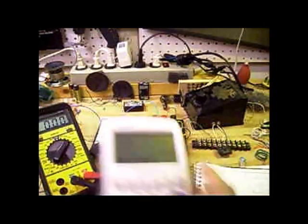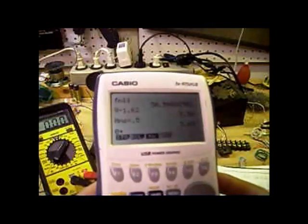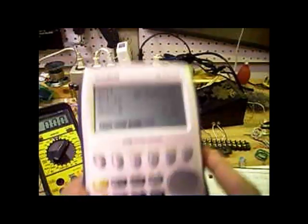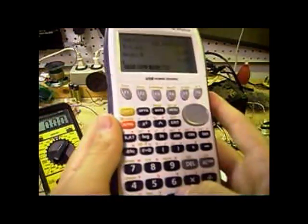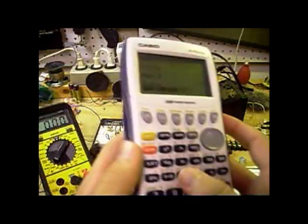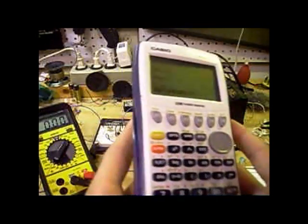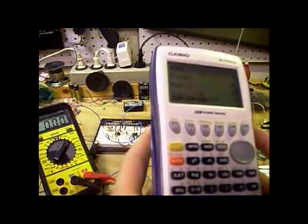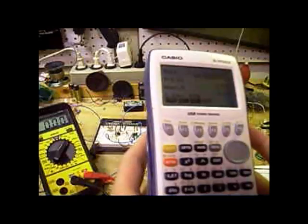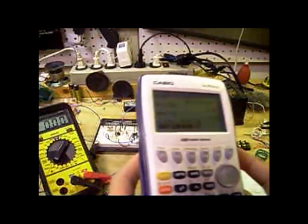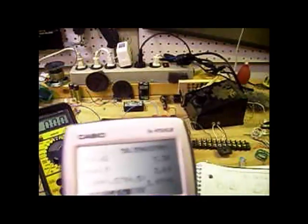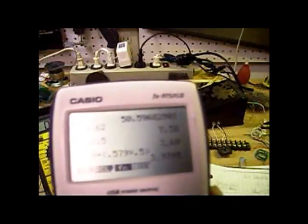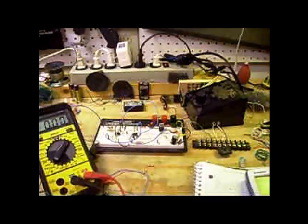Then we add that with the diode: 3.69 plus 0.57 times 0.5. And so we should be getting about 3.97, or about 4 volts.